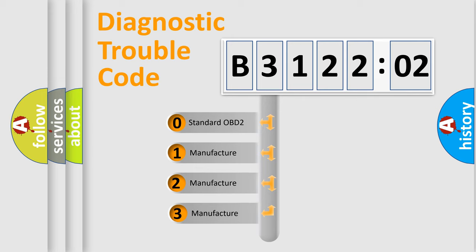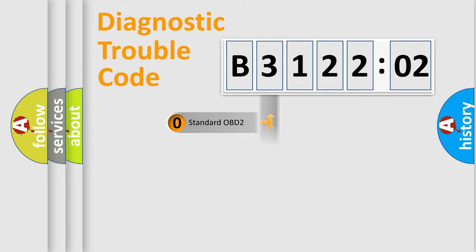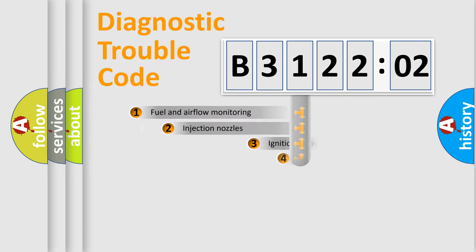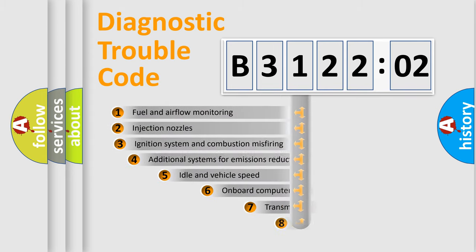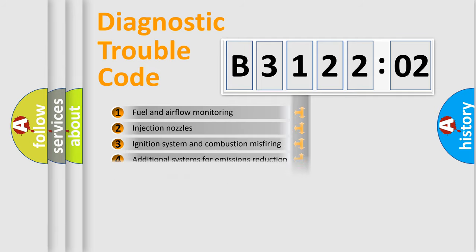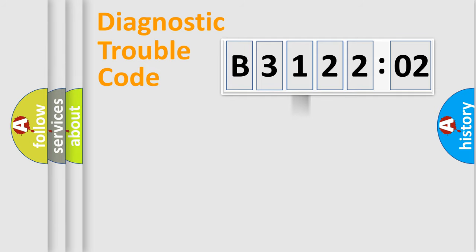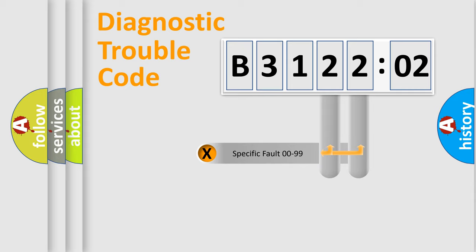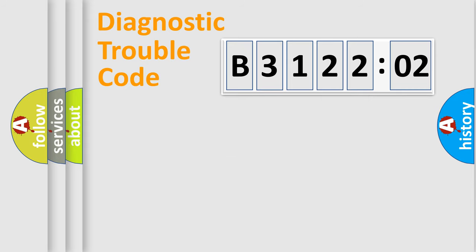If the second character is expressed as zero, it is a standardized error. In the case of numbers 1, 2, 3, it is a manufacturer-specific error. The third character specifies a subset of errors. The distribution shown is valid only for the standardized DTC code. Only the last two characters define the specific fault of the group.